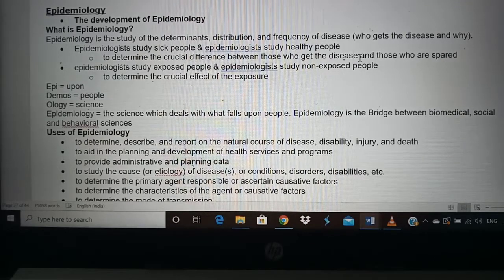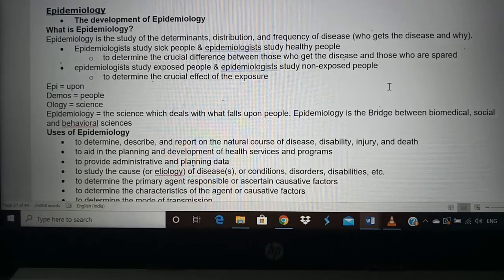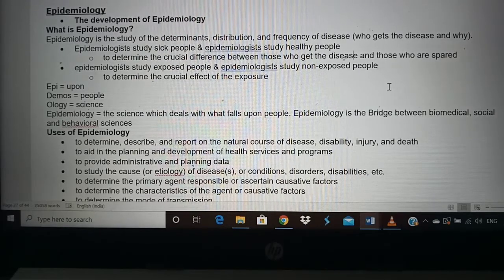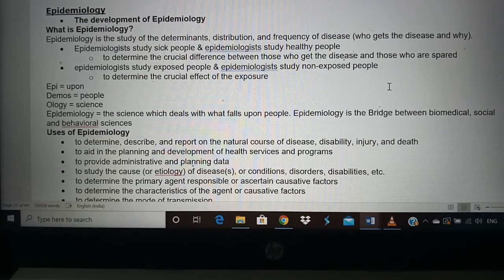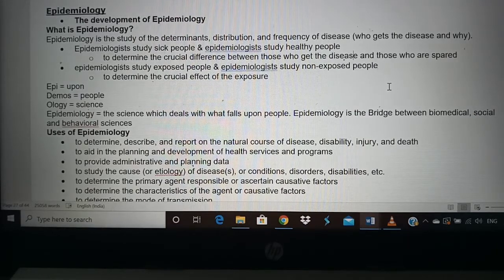Good morning students. The next sub-topic in Medical Sociology 2 is epidemiology. This is a very important topic not only for third years but also for second years and all professions — it's very important for any healthcare worker and especially for a medical sociologist. This can be a separate career path; you can become an epidemiologist after you finish medical sociology. Epidemiology is the study of determinants, distribution, and frequency of disease.